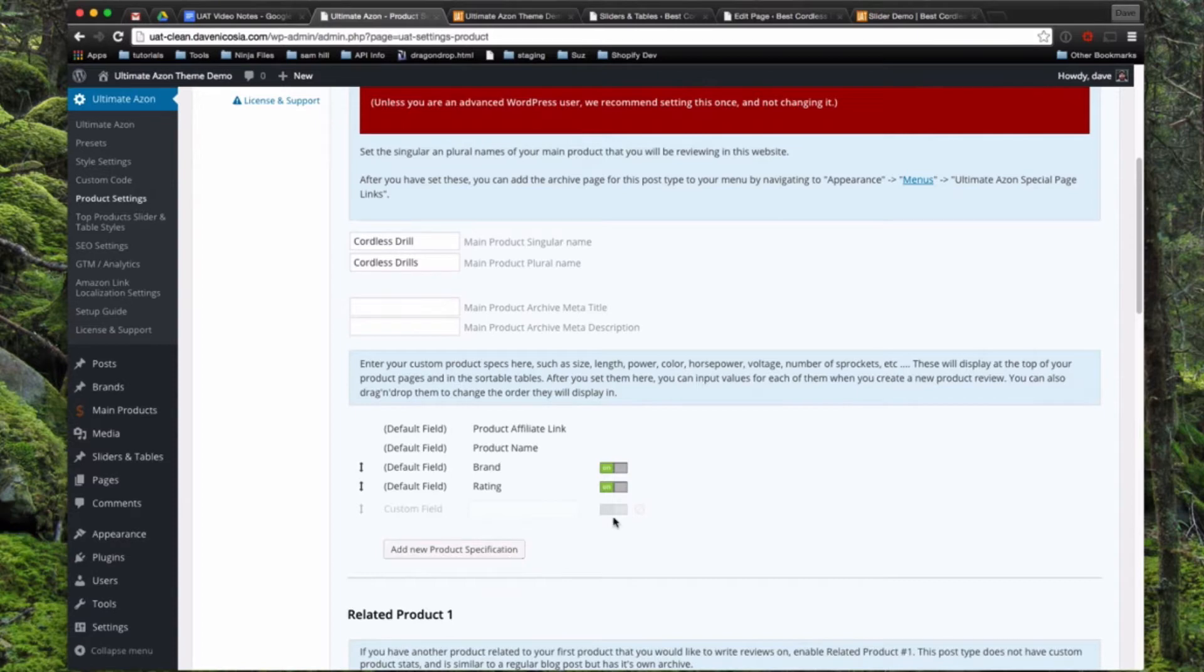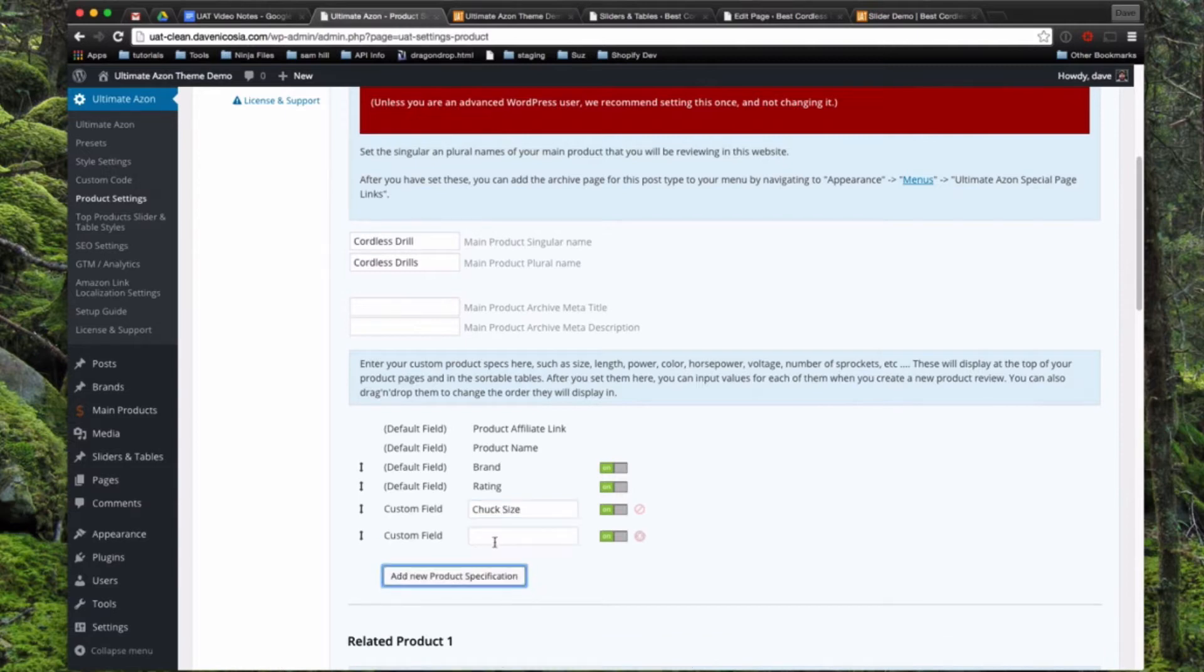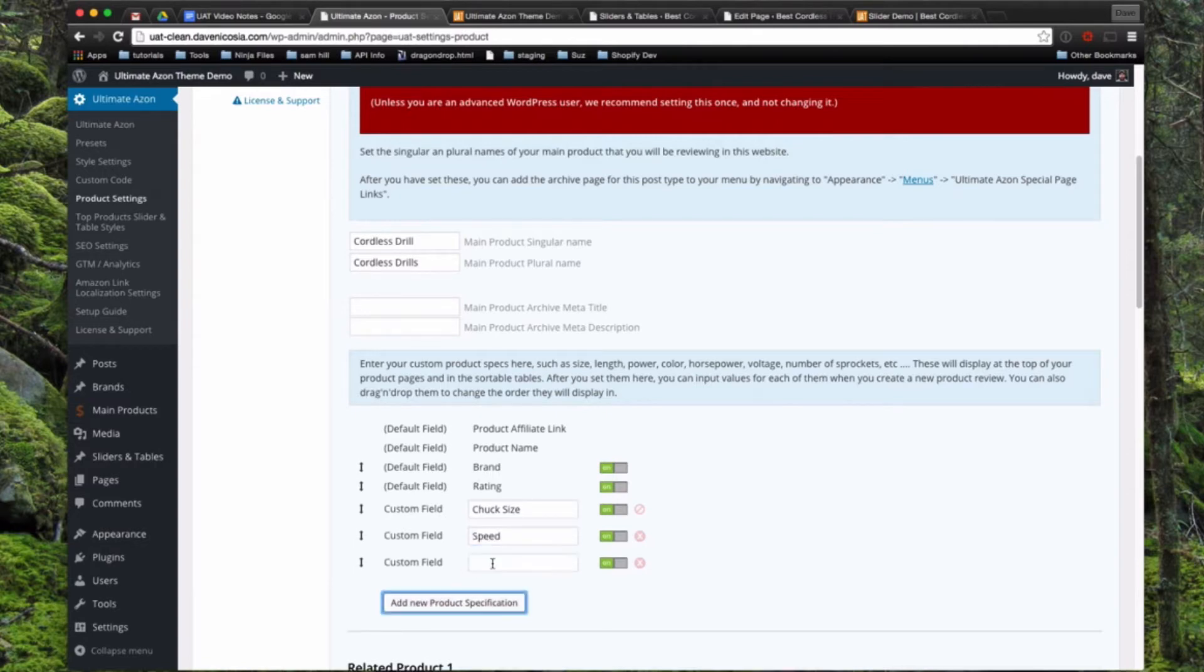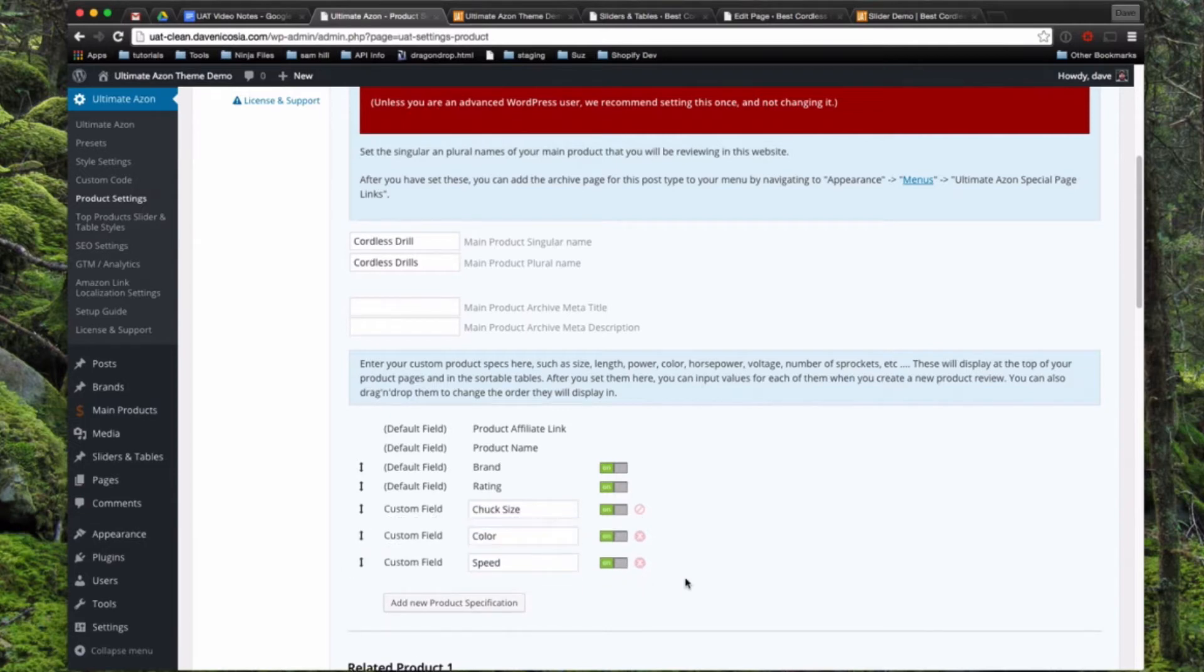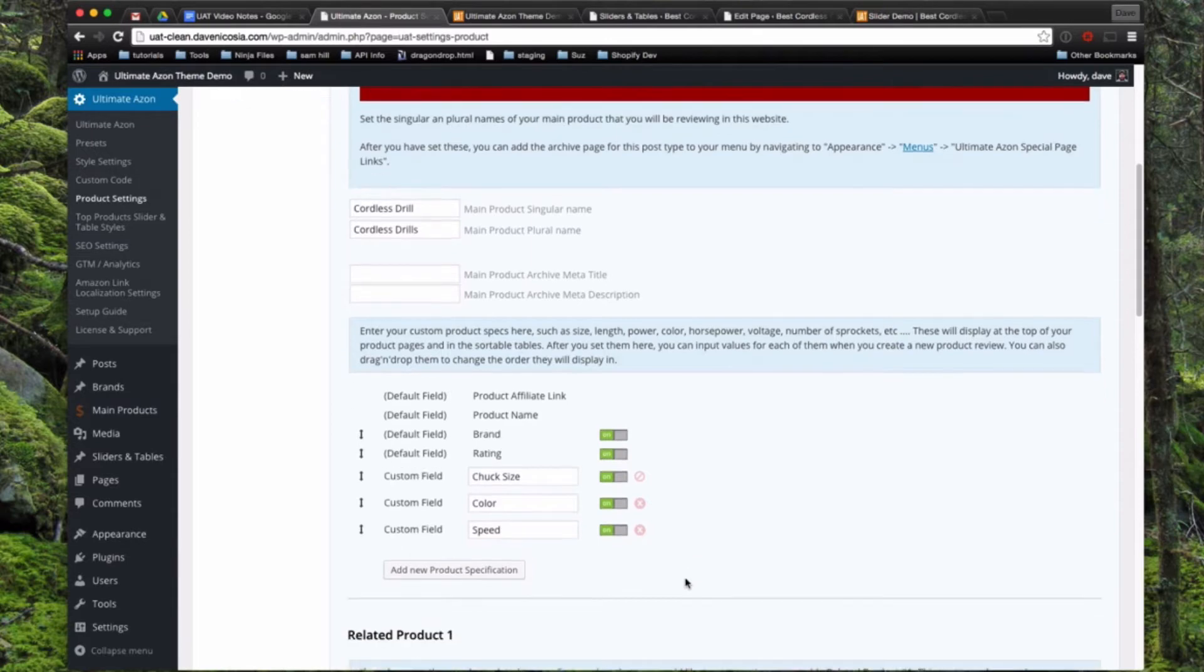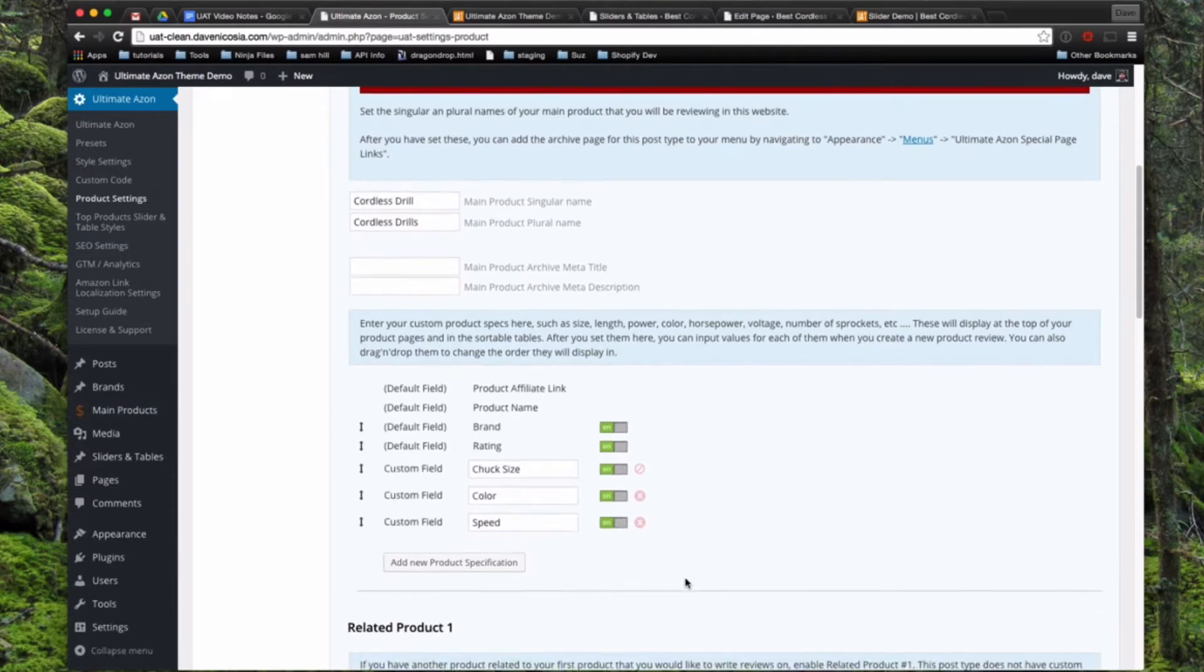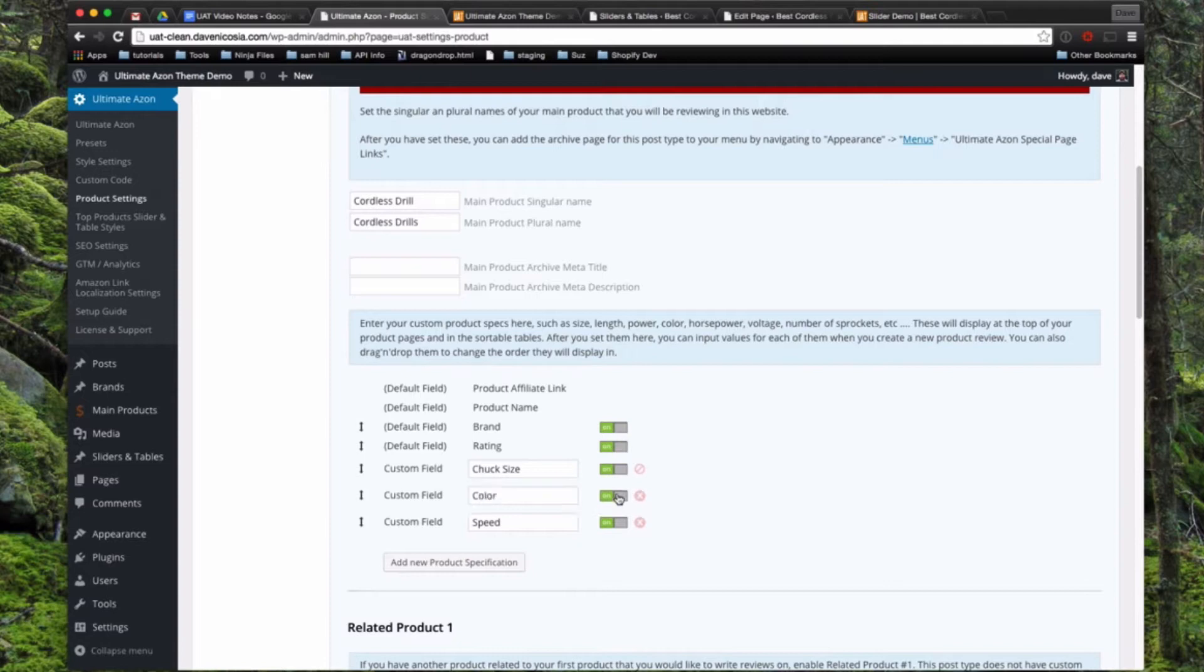We're going to go ahead here and turn this one on, and we might put in chuck size for a Cordless Drill. We can add another one and put in speed. Maybe we'll put in another specification and call it color. You can also reorder these by dragging them back and forth. If you later decide you don't want a specification to show, you can turn these off so they won't display on the front end rather than deleting it. But if you're really sure, you can go ahead and just delete these as well.